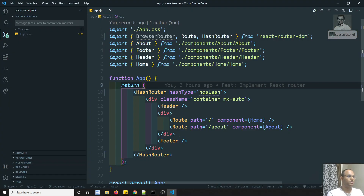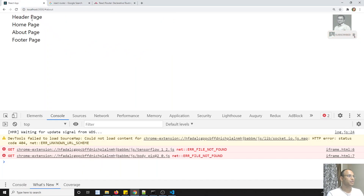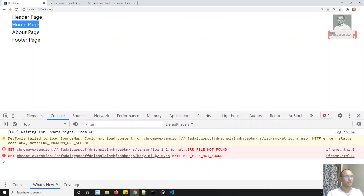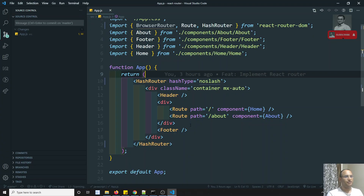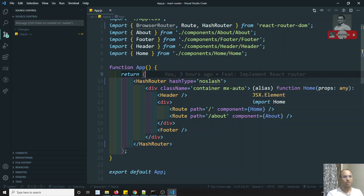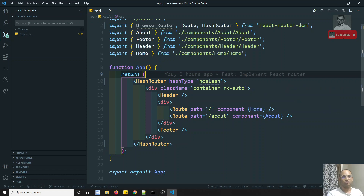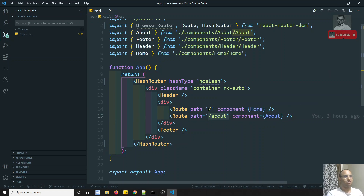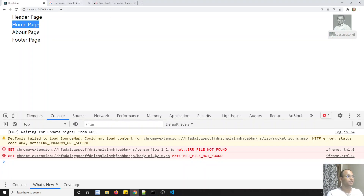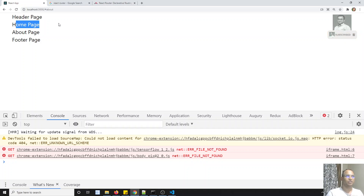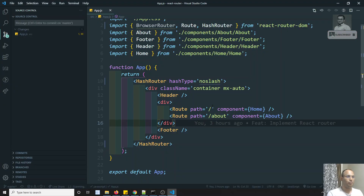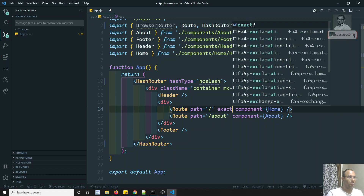Here, if you look at the routing, we have navigated to about but the homepage is also visible. Why? Because the route path equal to slash is also matching inside slash about — that slash is also matching. That is the reason the homepage is loading too. It will not take an exact match; if the path is present as a subset, the route will be loaded. If you want an exact match, you need to keep the extra attribute, which is nothing but exact. If you keep exact here, now you are able to see only the about page.